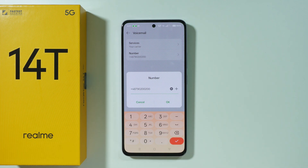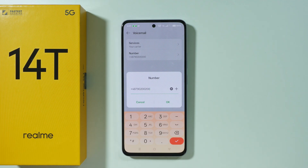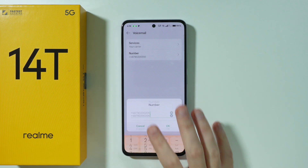In case the voicemail number is incorrect, you need to fix it and enter the correct one. You can try to Google that information if you don't know your carrier's voicemail number, or you can contact your service provider directly to ask them. And that's pretty much it — thanks for watching.